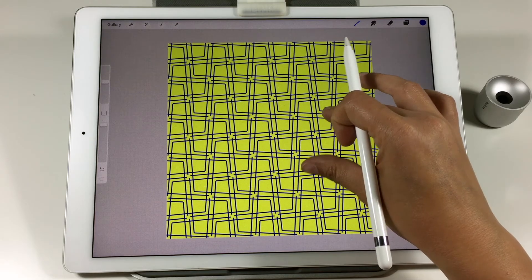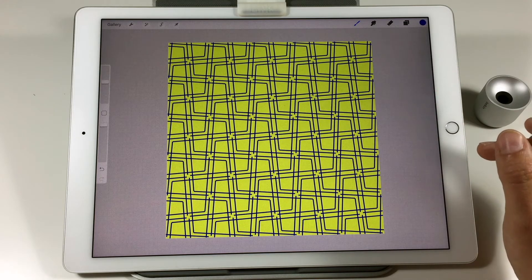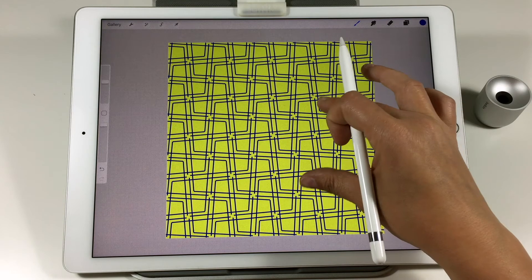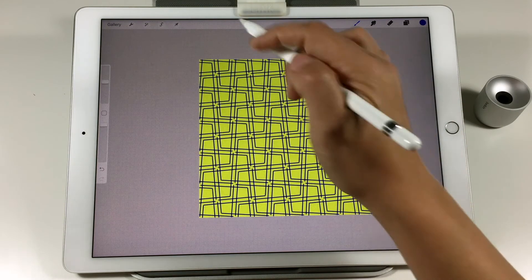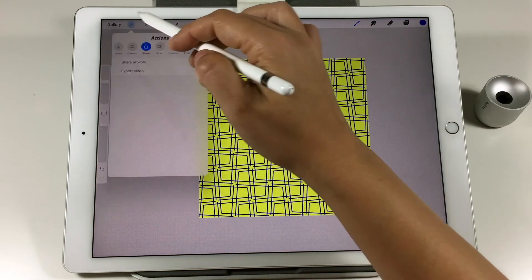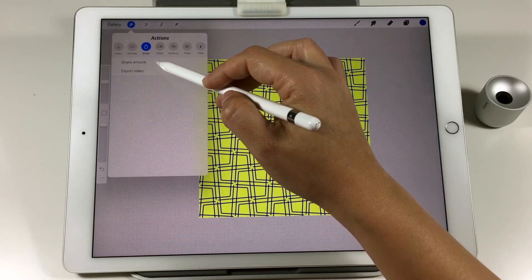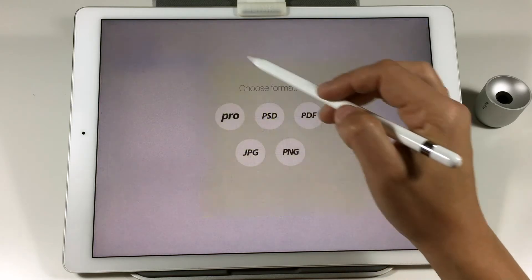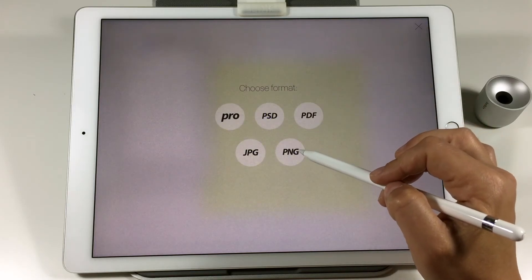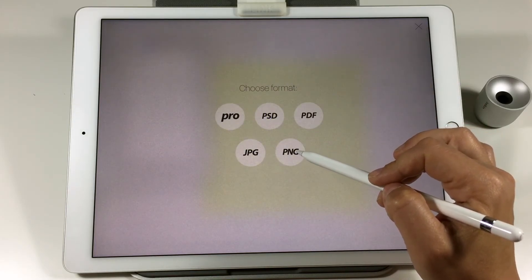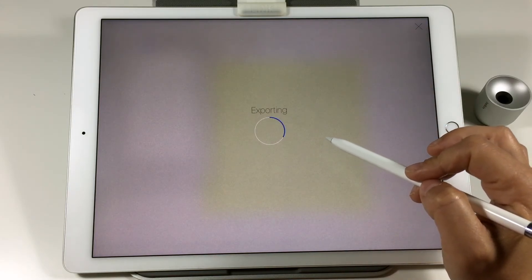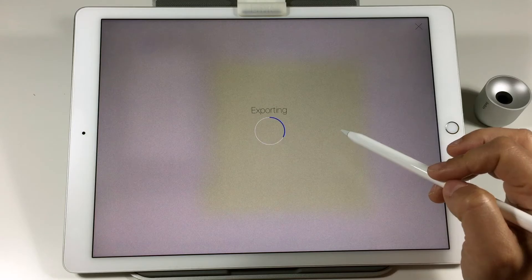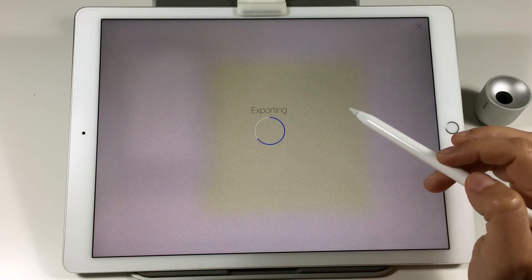I like this yellow and blue effect so I will stay with it. Then you can export this image to your photo app or send it to your Mac.